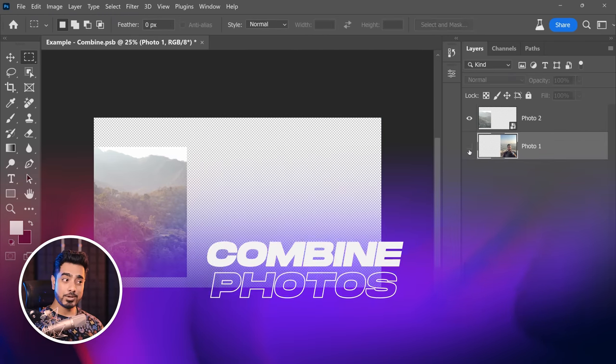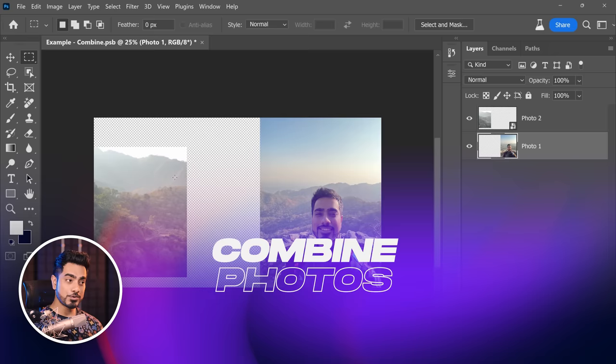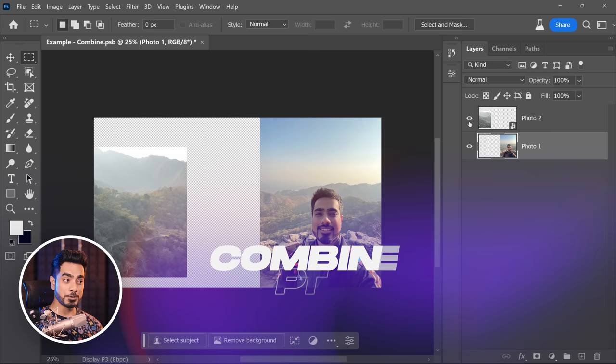Here's photo 1 in layer 1 and here's photo 2 in layer 2. We want AI to create a bridge between these photos. But before we do that, for best results, match the lighting.